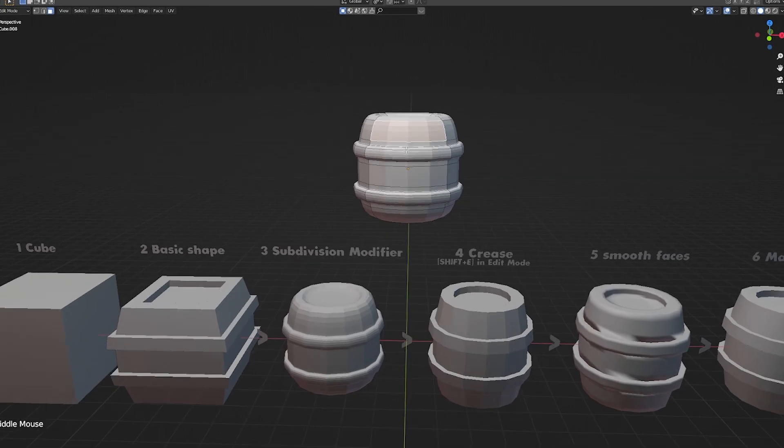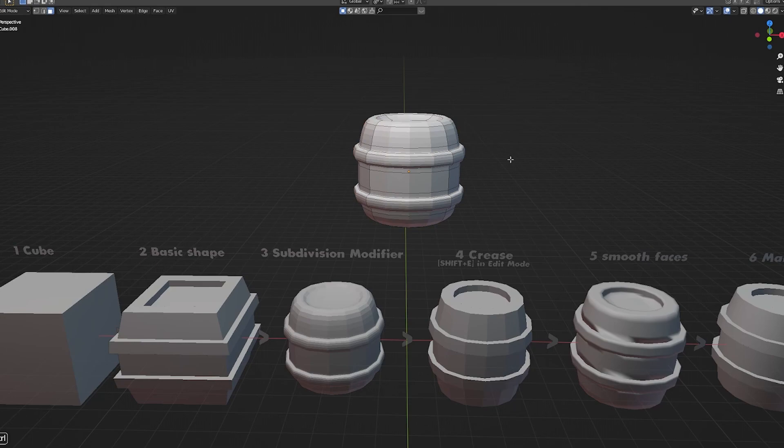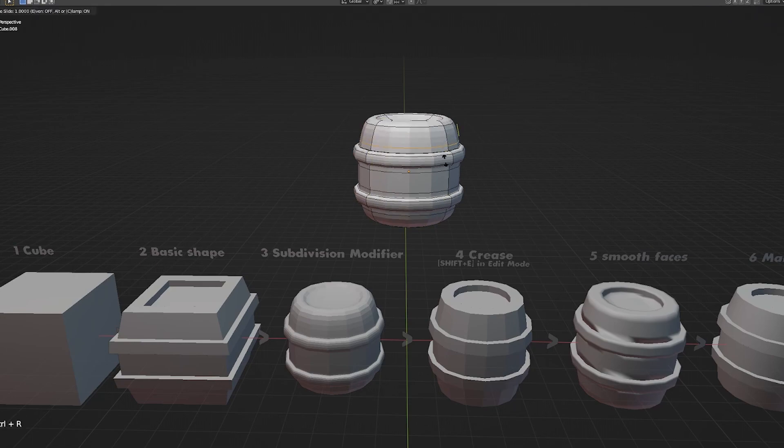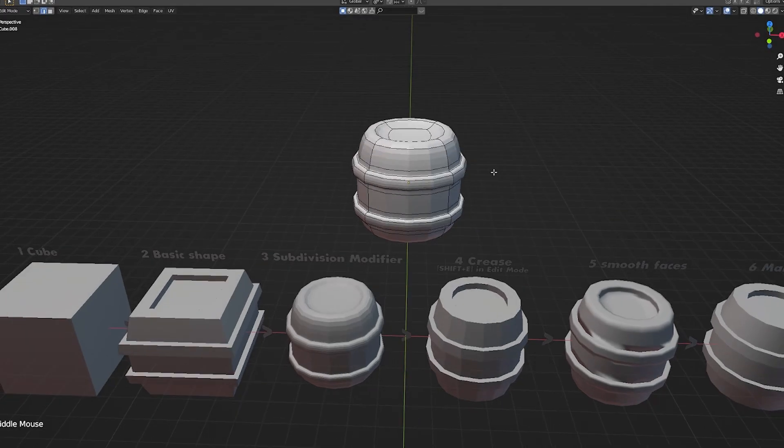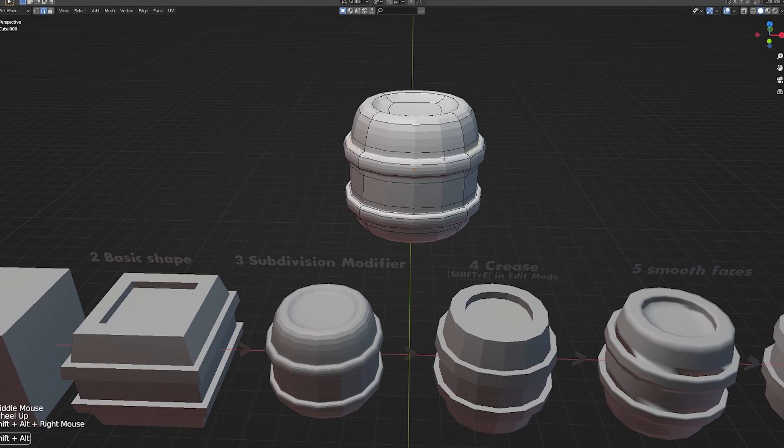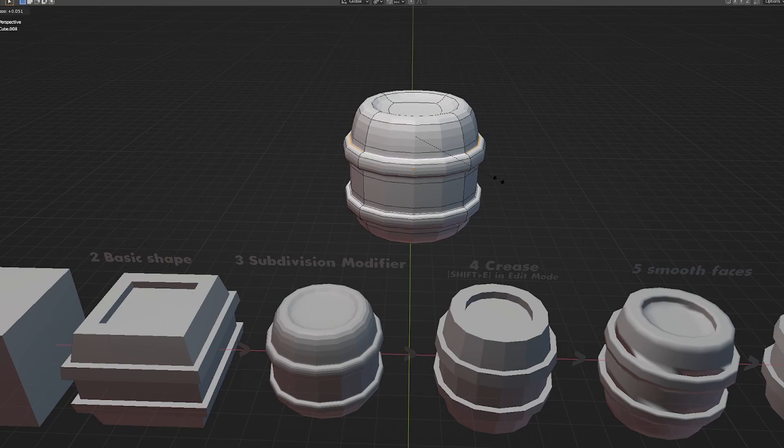Now, but how do we control this? How do we make this here look like that without adding any more topology to it? What some people would do would be to go in here and actually add more loops and kind of scale them down like this. And I did this for the longest time, but a nice viewer in my Twitch chat called Ray told me that if I select a loop here and I press Shift-E, I can control the sharpness of it.